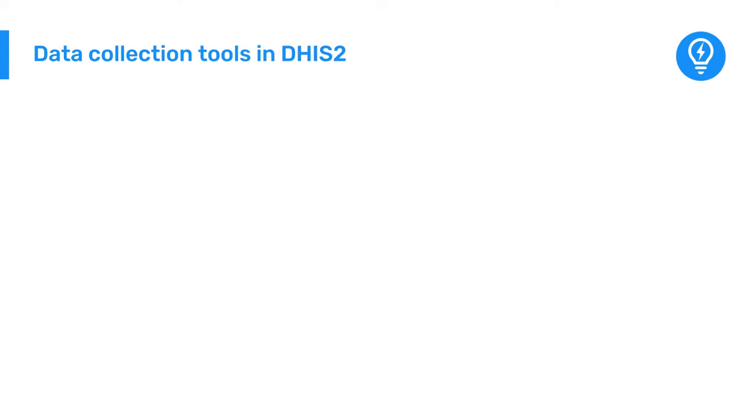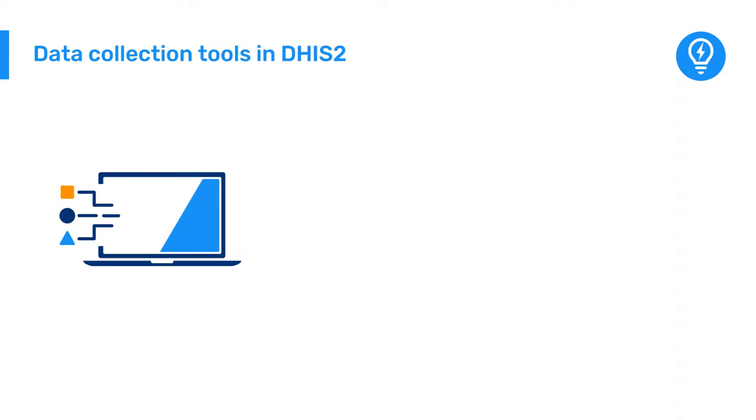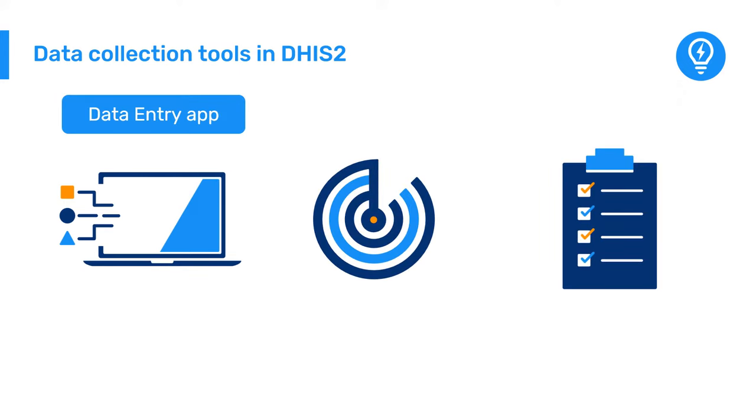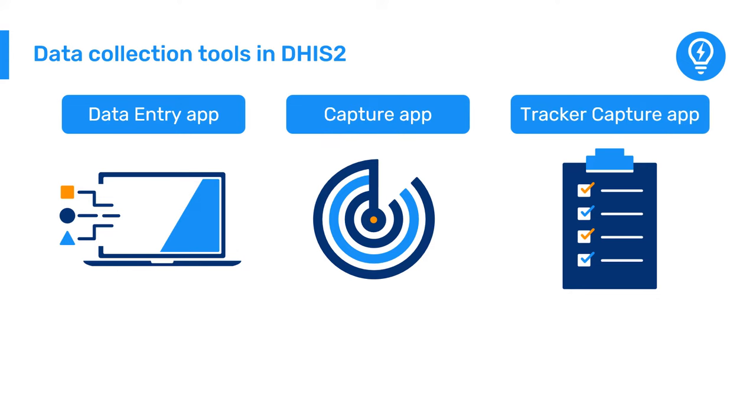Within the DHIS-2 platform, there are several data collection tools, including the Data Entry App, the Capture App, and the Tracker Capture App, which you can use to collect different types of data. Let's briefly review three examples of different scenarios where data are captured.